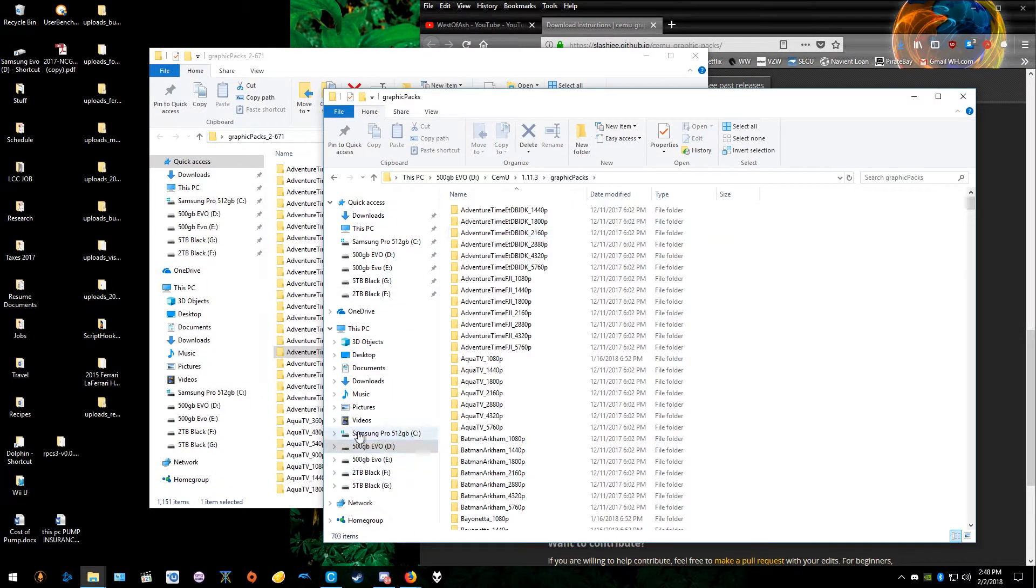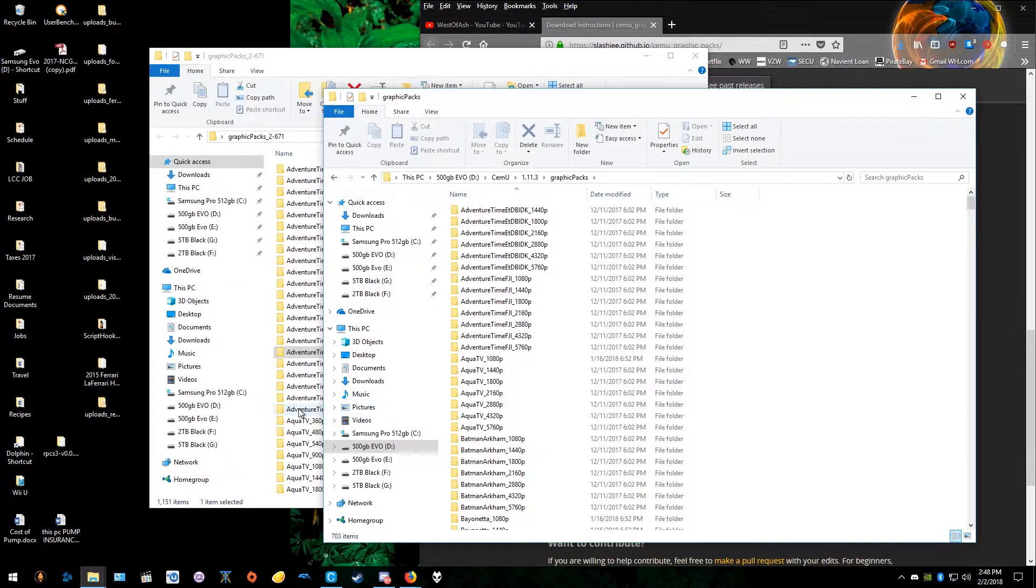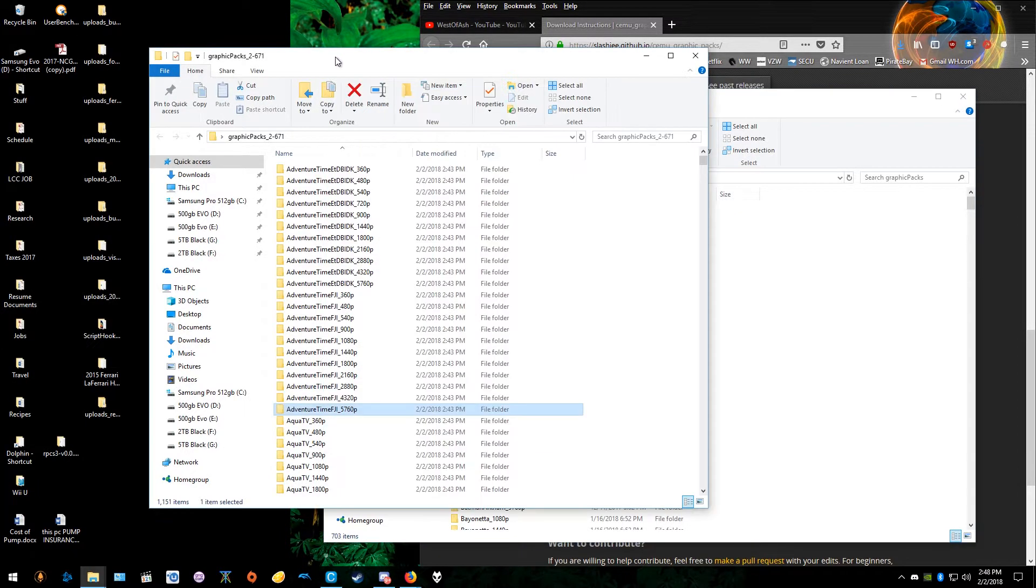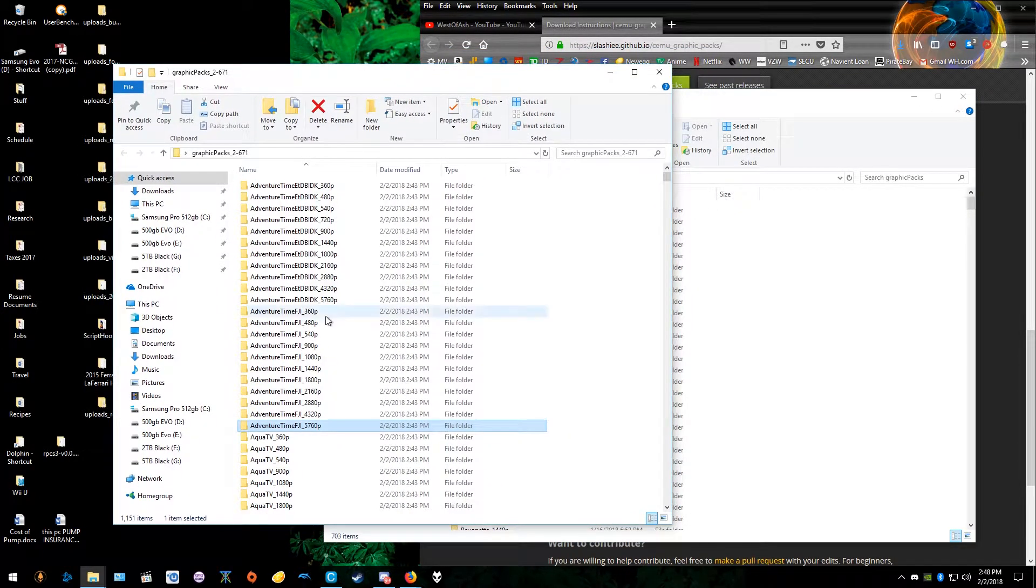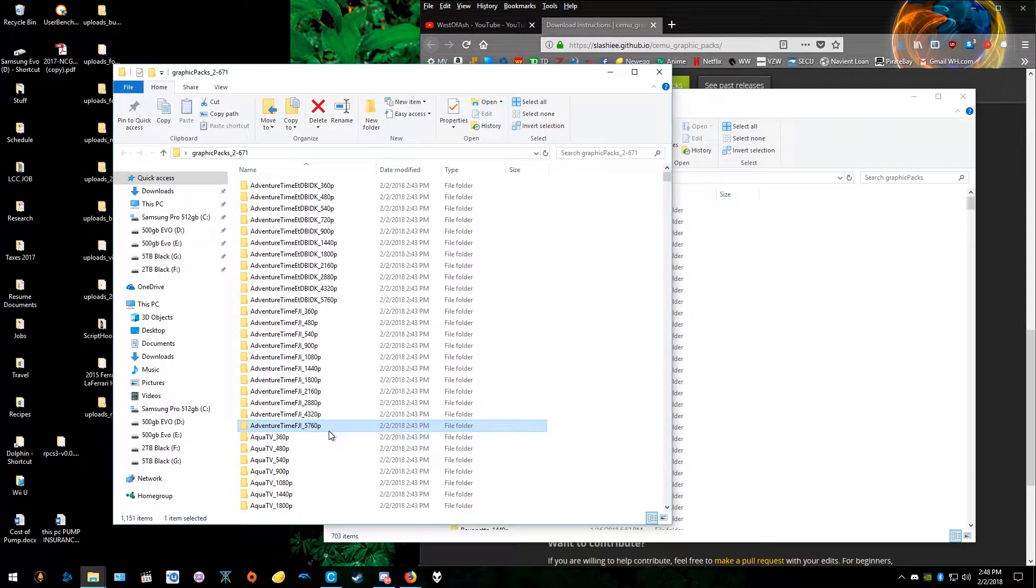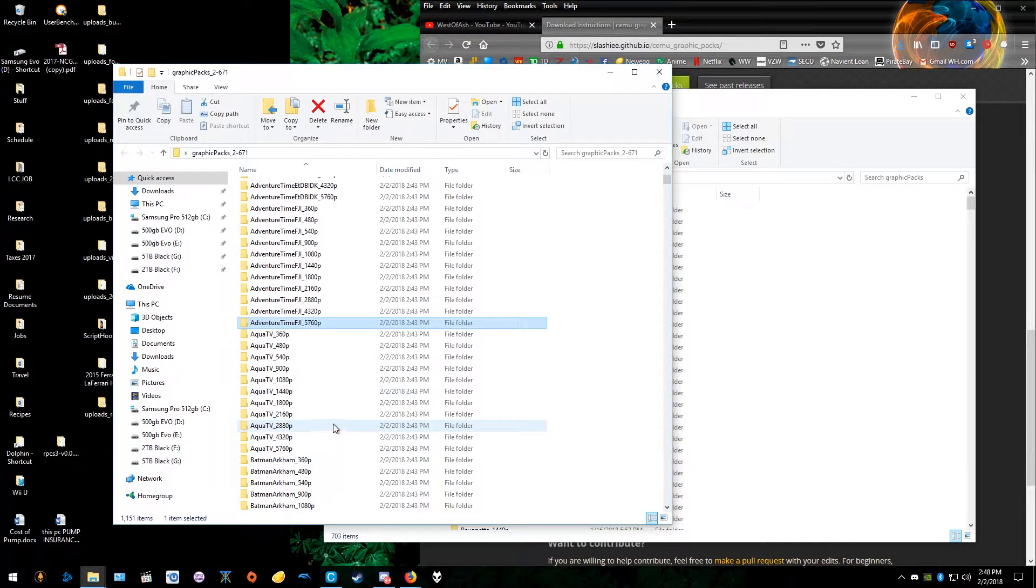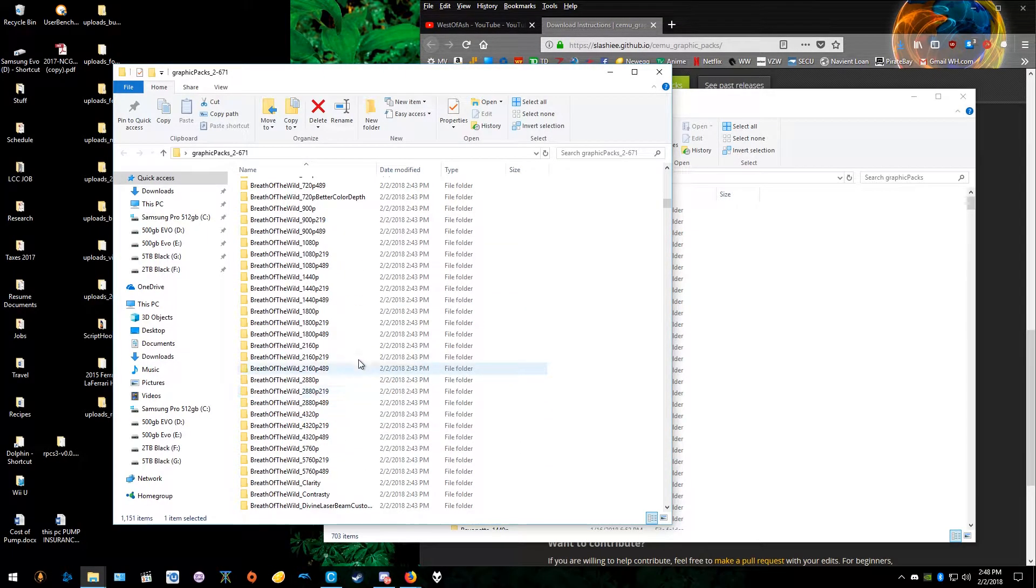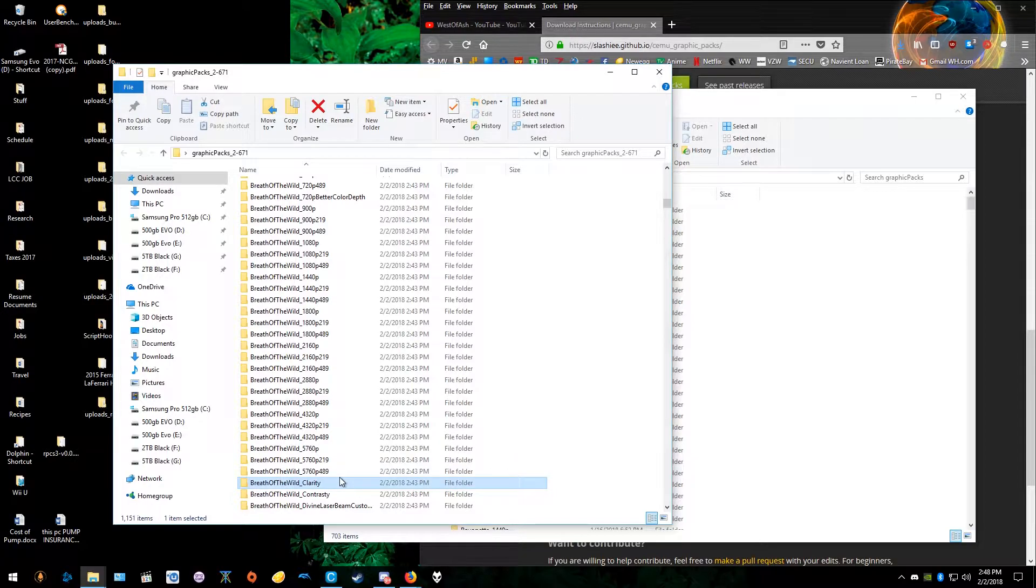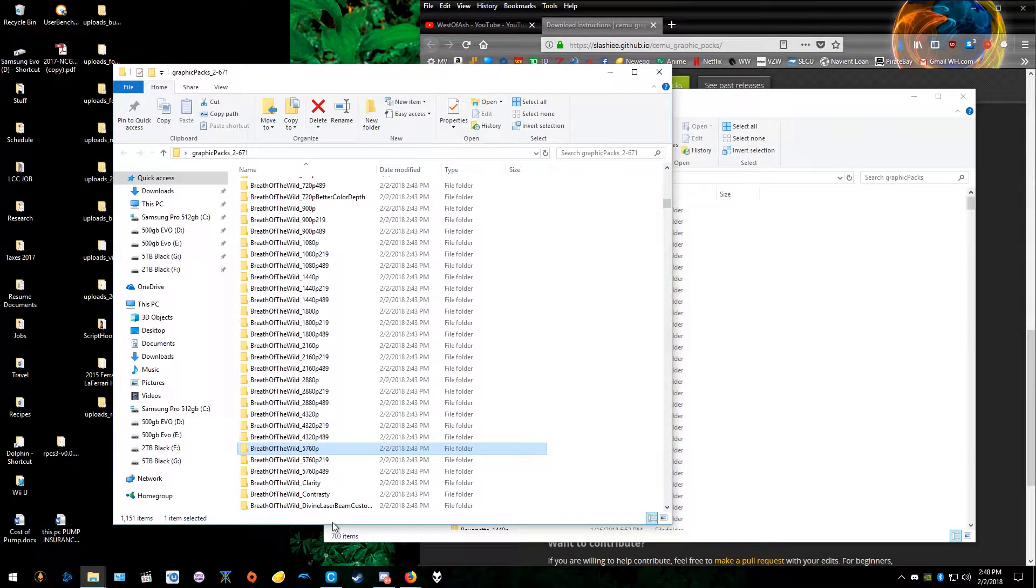So I'm going to click on that. I already have them installed, the ones I want. But as you can see, depending on your hardware, there are different graphics packs. You can render Breath of the Wild, I don't know why you would want to do this, but you can do it in 5760p.